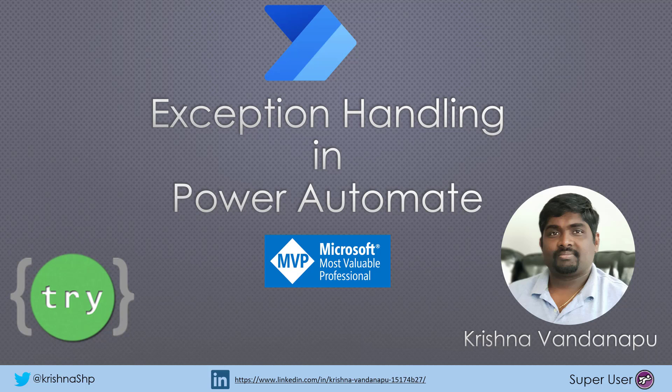Hi everyone. This is Krishna Vandanapu, Business Applications MVP. Welcome to my channel.